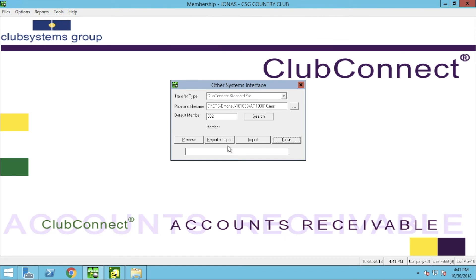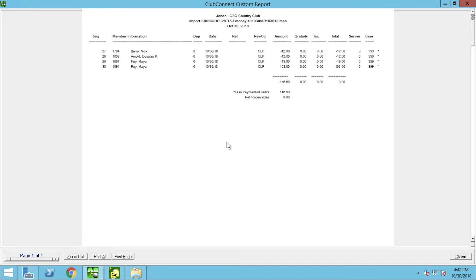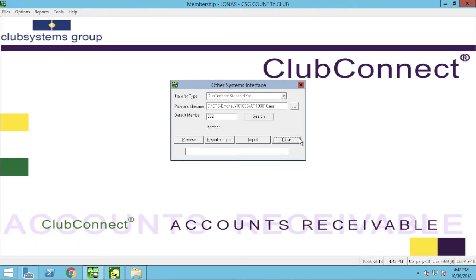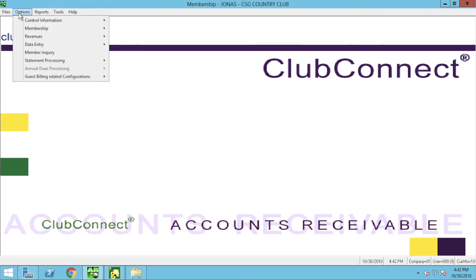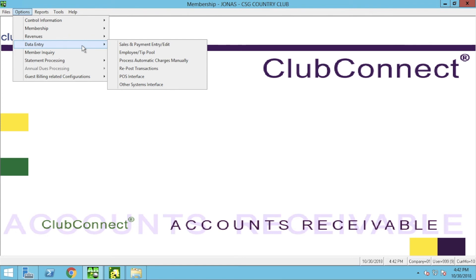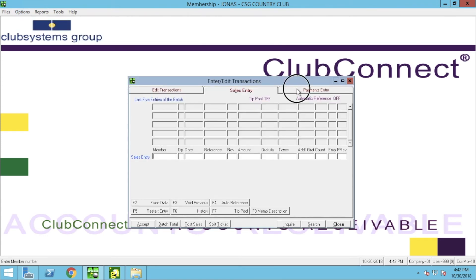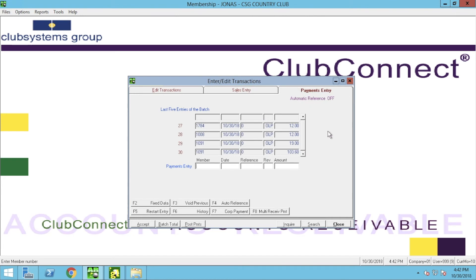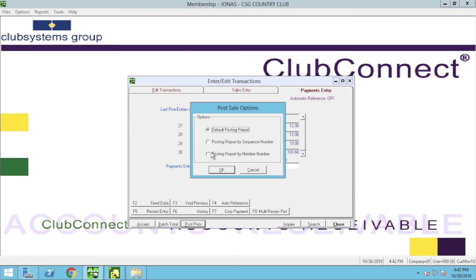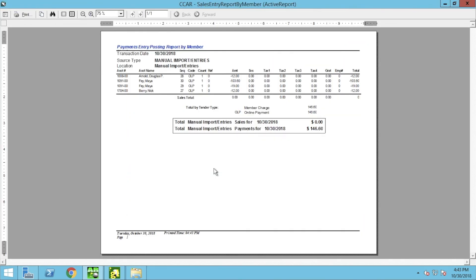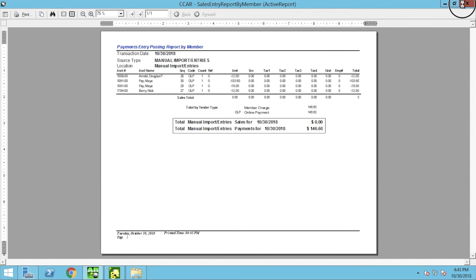The next step is to click Report Plus Import, which will open up another document of the member accounts — click Close. Then close out of the Other Systems Interface. Next, navigate to Options, Data Entry, and Sales and Payment Entry/Edit. Make sure you're on the Payments Entry tab, where you will see the batch of payments just uploaded. Click Post Payments, then Report and Post. Out of the three options, choose Posting Report by Member Number and click OK. Once you've reviewed the document of member payments, close out and the payments will have been posted.